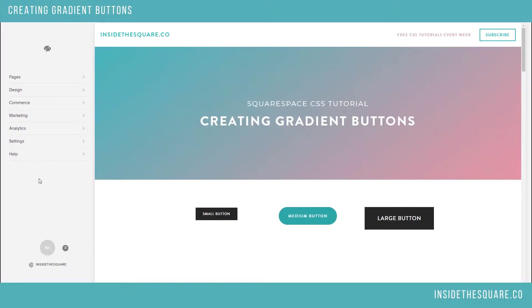Hello world, Becca here from Inside the Square with another CSS tutorial. Today we're going to cover how to create a gradient button in your Squarespace website.